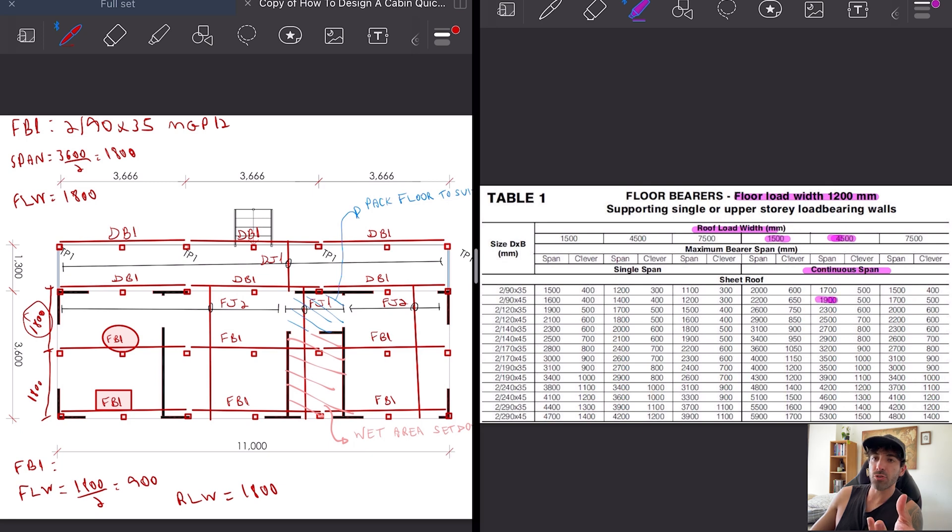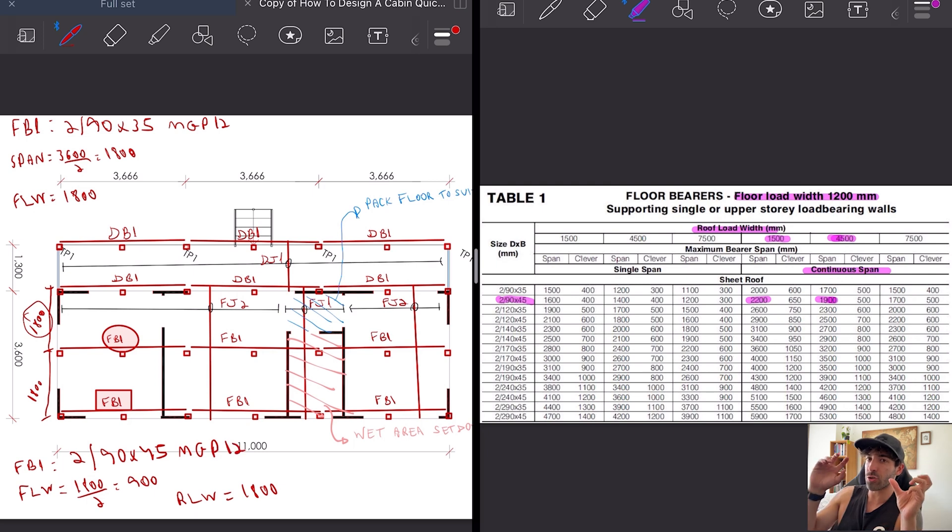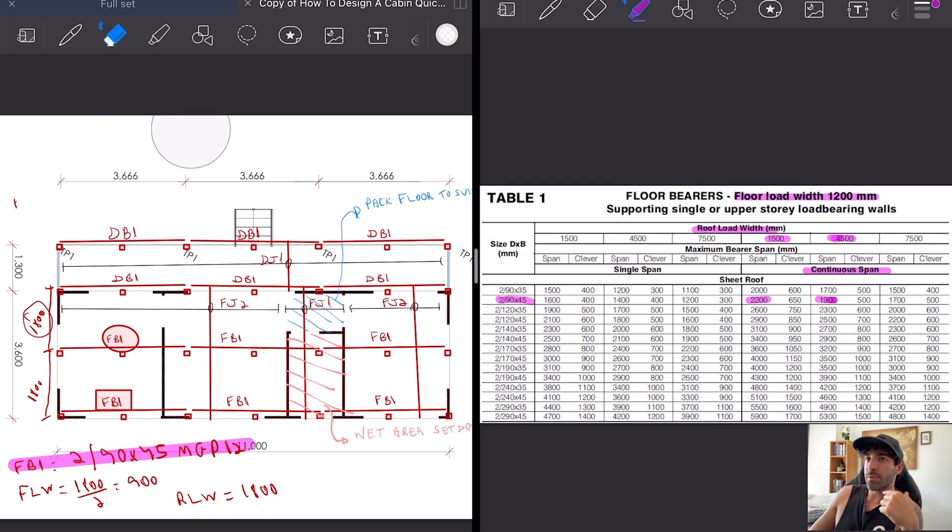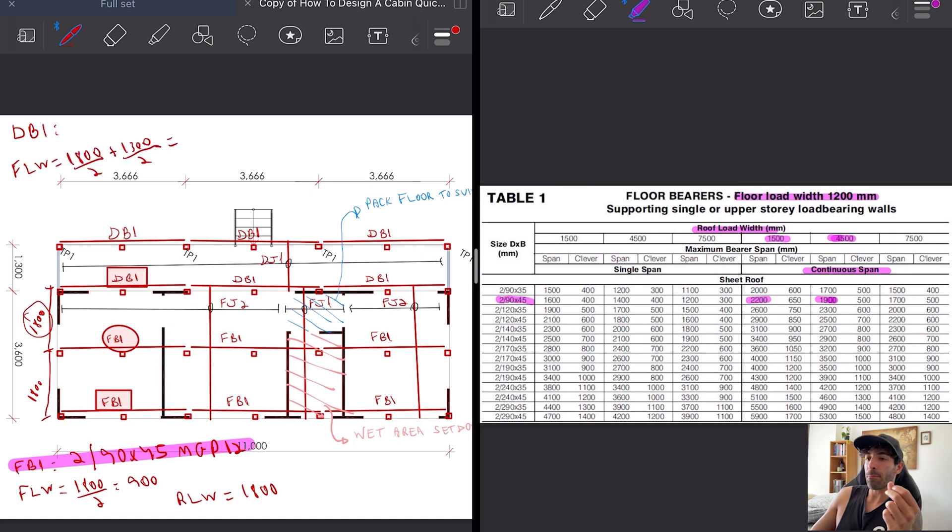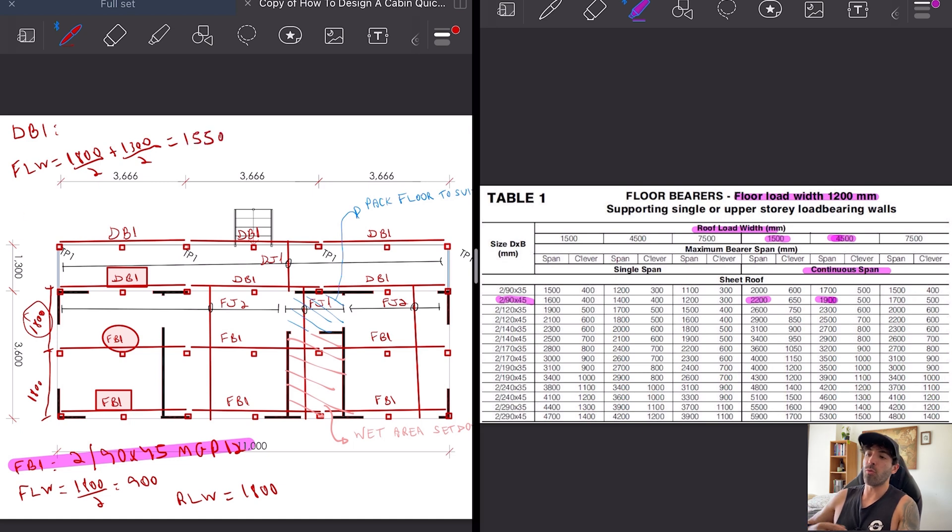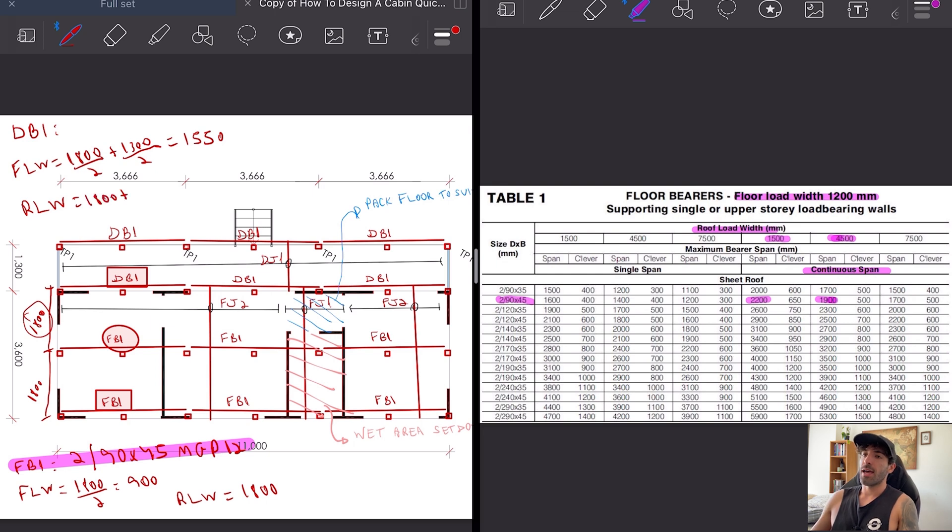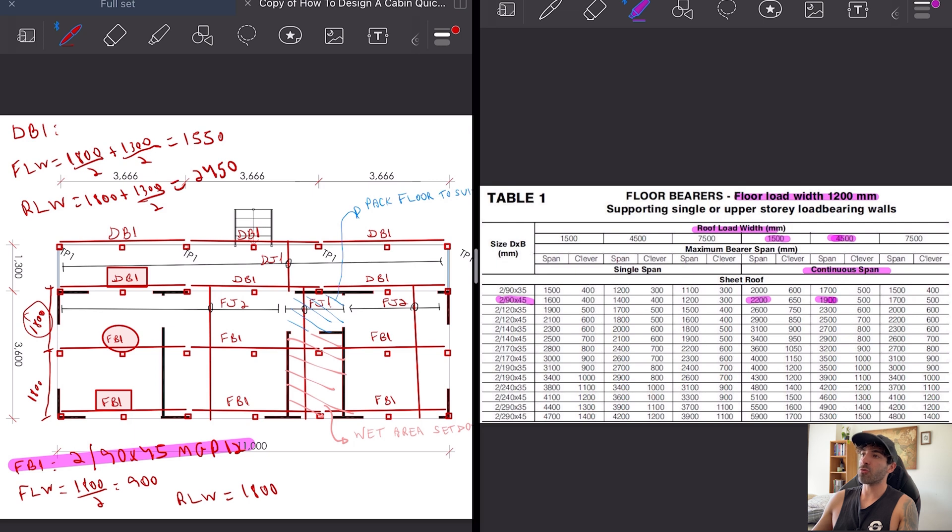I'm assuming you guys know what the floor load width and roof load width means, right? The tributary area. DB1 has a floor load width of 1800 divided by 2 plus 1300 divided by 2 equals 1550. The roof load width is 1800 plus 1300 divided by 2, and that works out to be 2450.